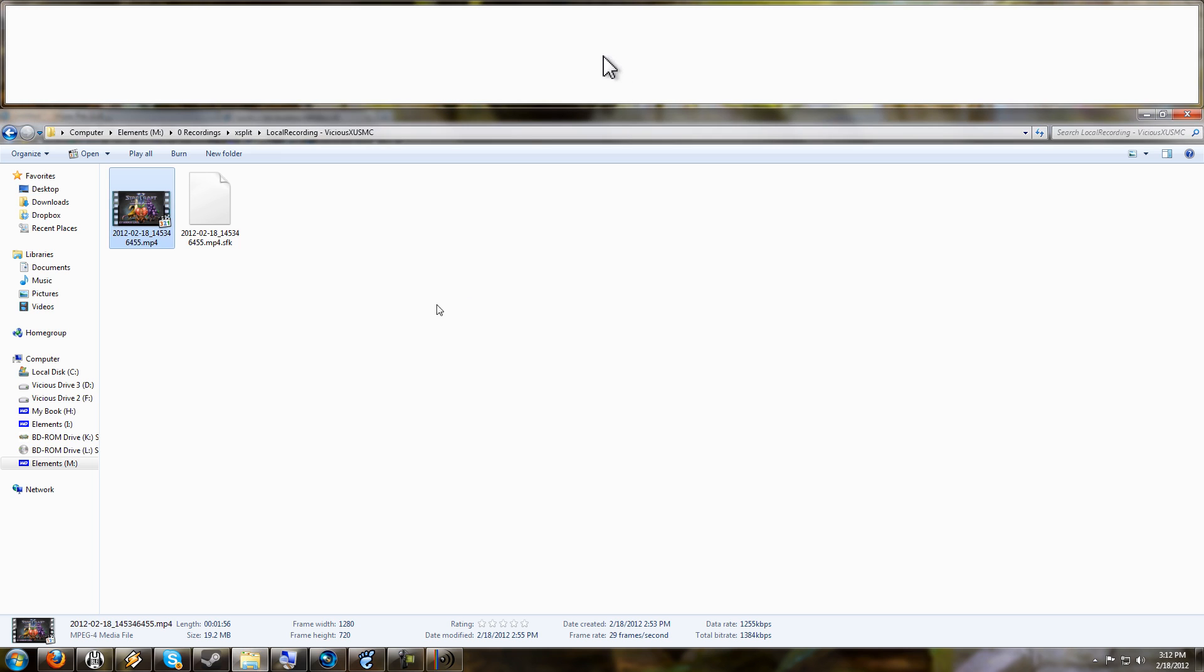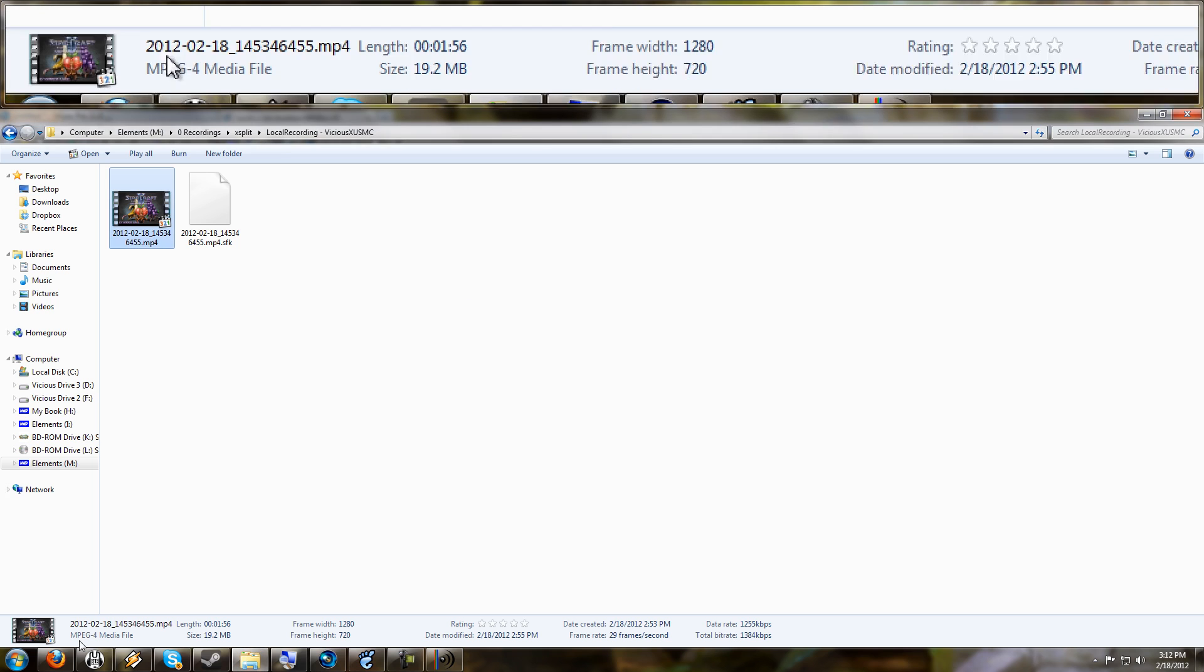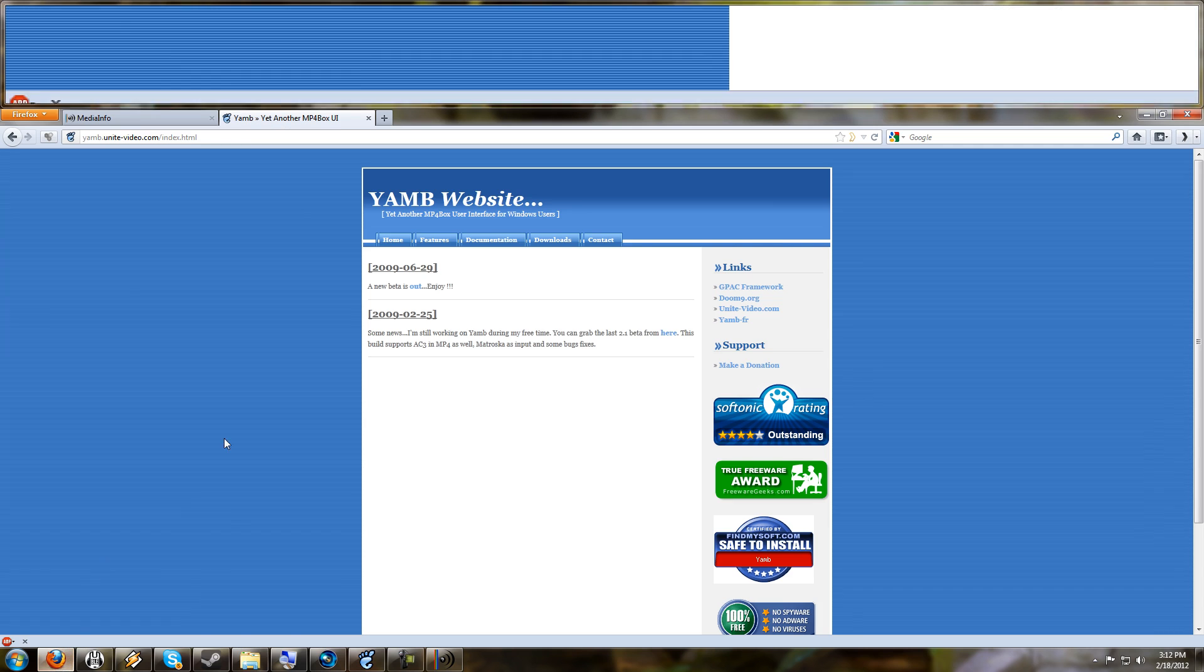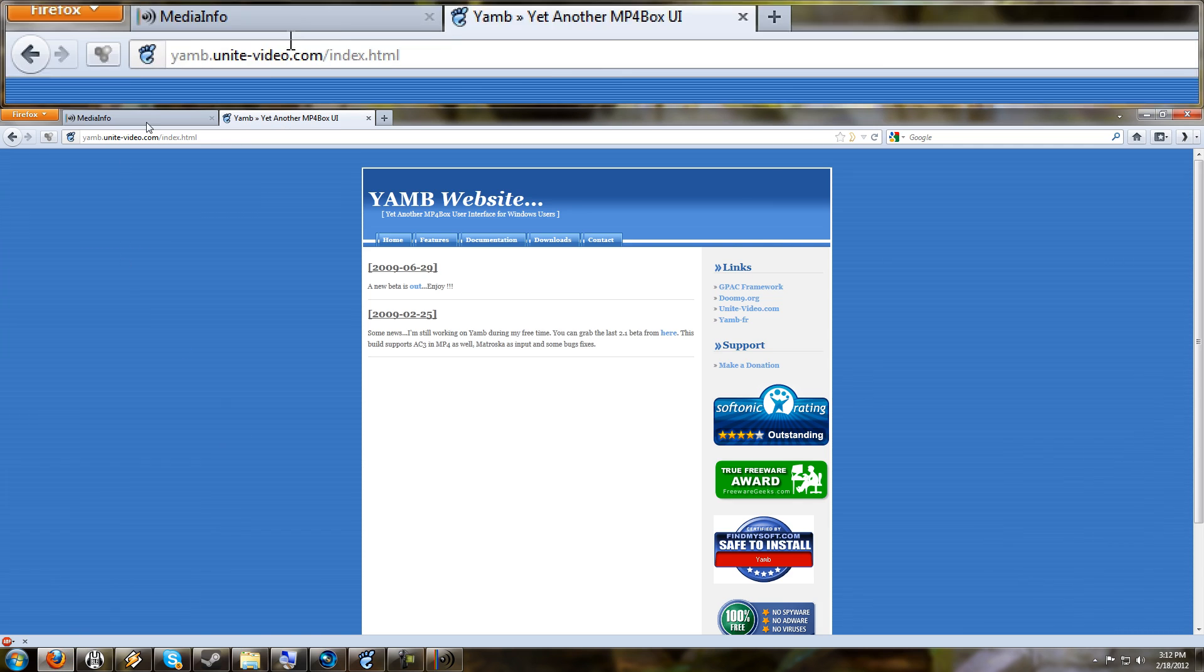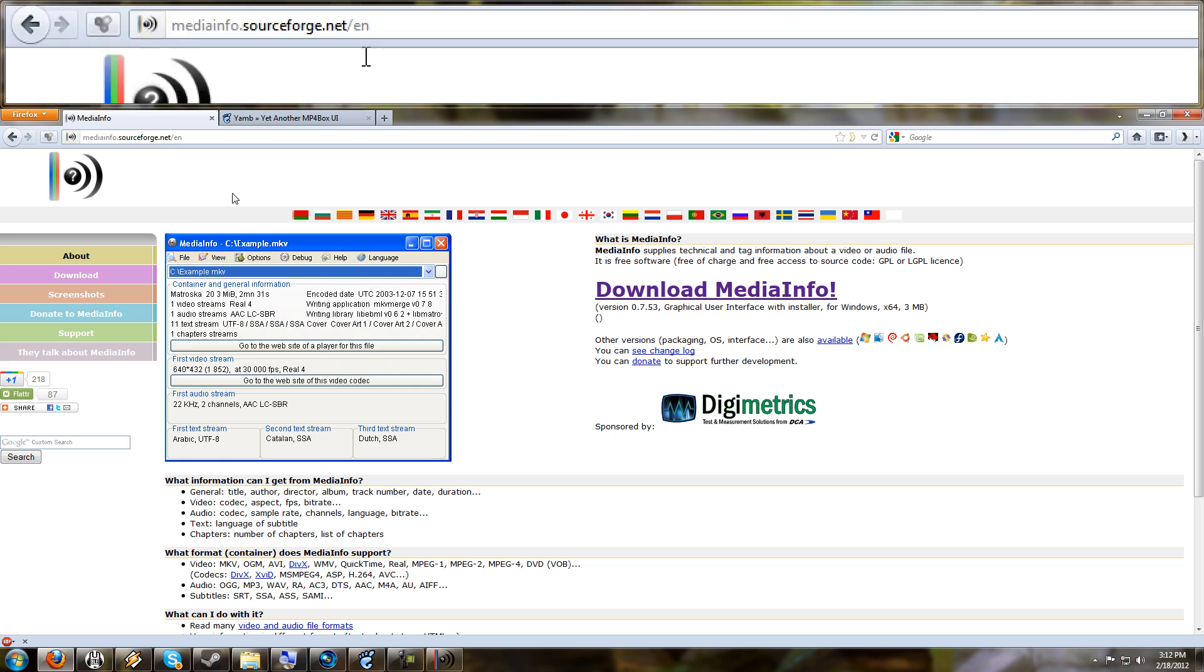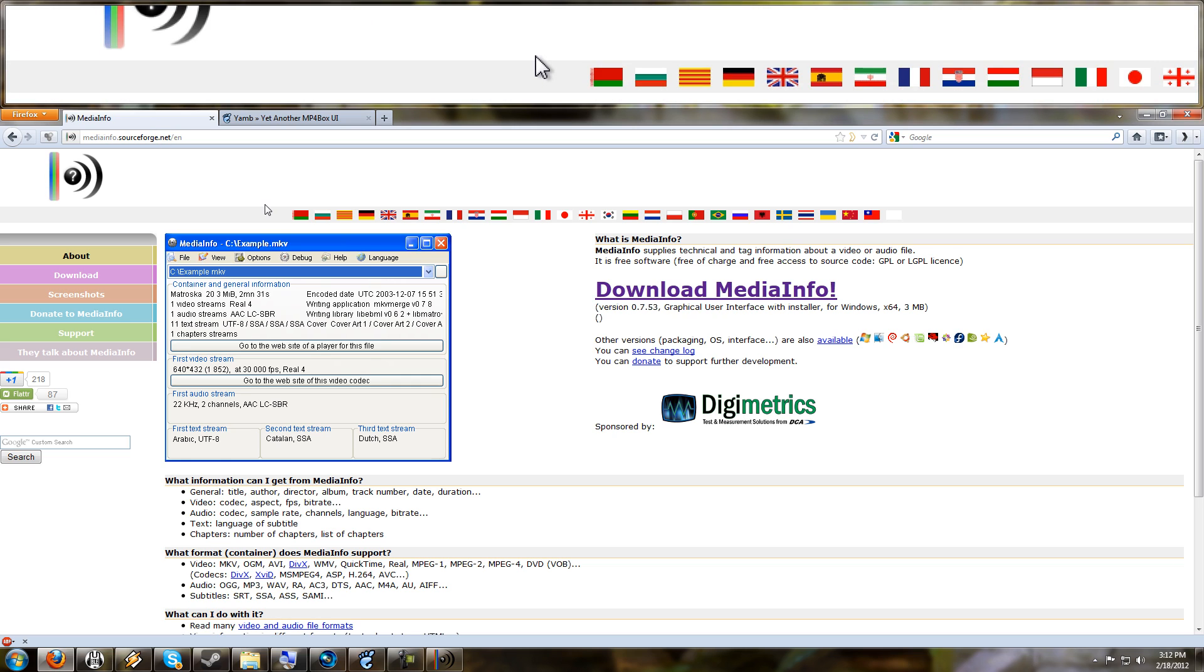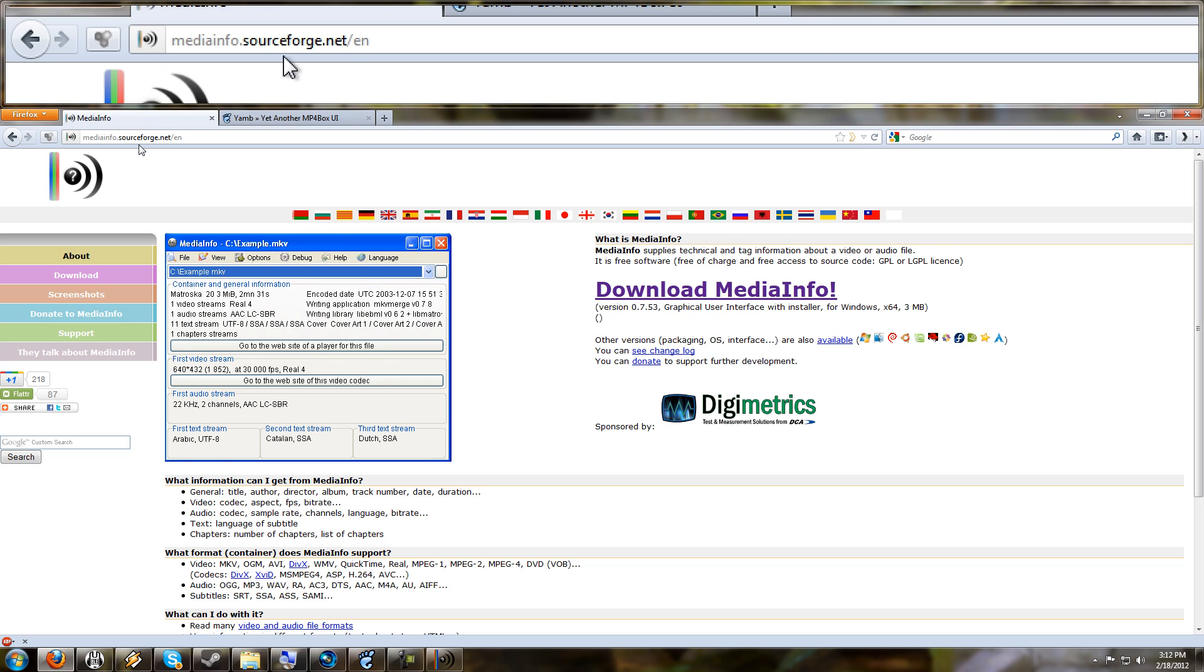Now, so I'll go ahead and show you some websites here. MediaInfo, if you'd like to have that program, it's really easy to get. Just go to mediainfo.sourceforge.net/en for English. You can always Google this and find it, of course.